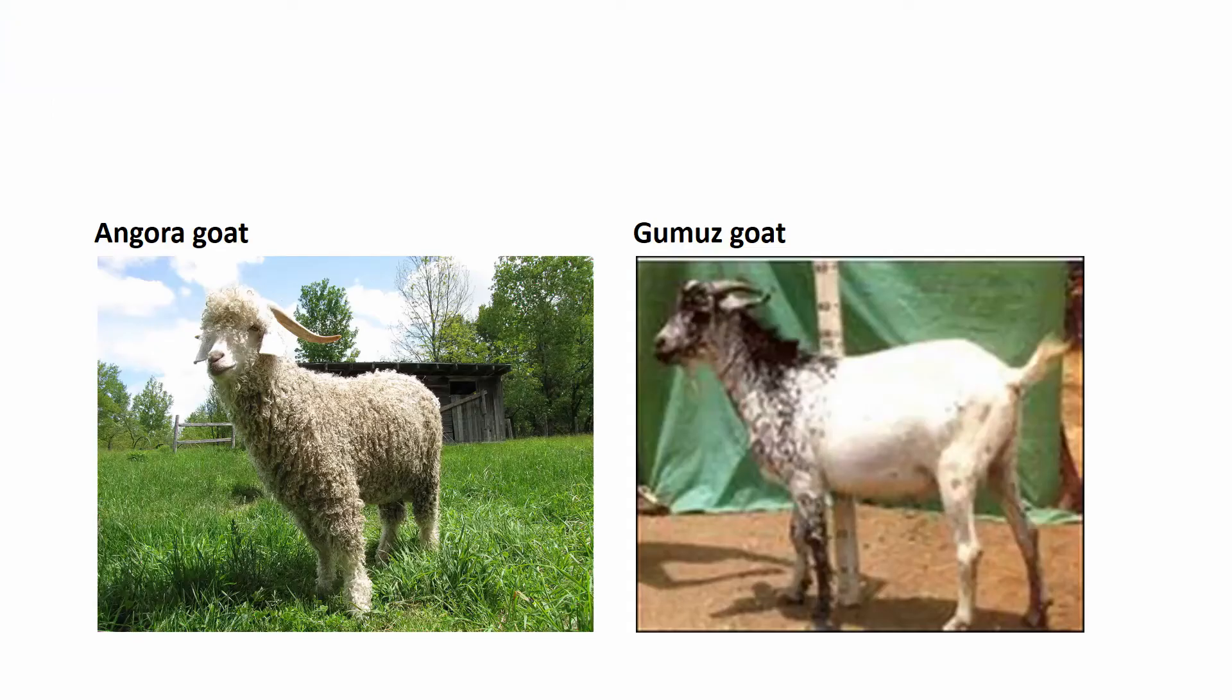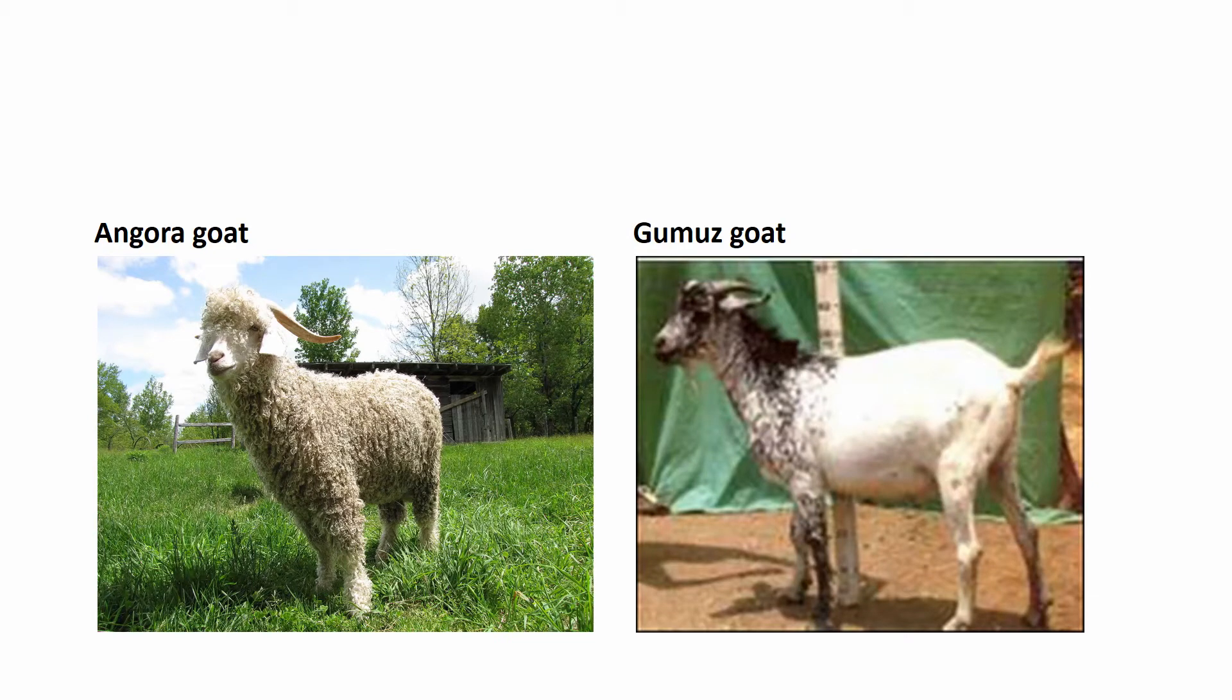And this is how the two breeds look like: the Angora goat and the Gumus goat.